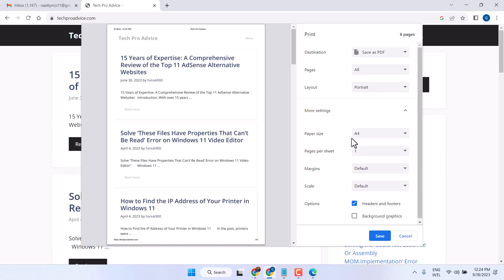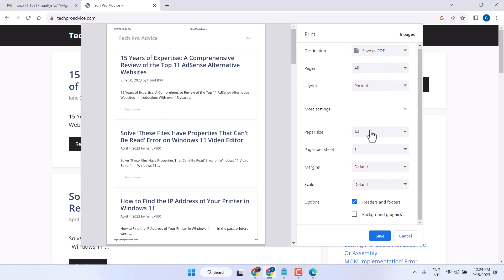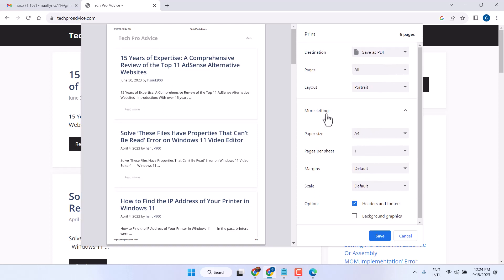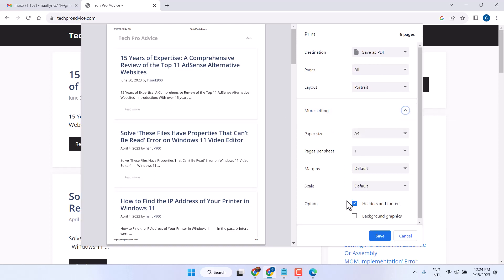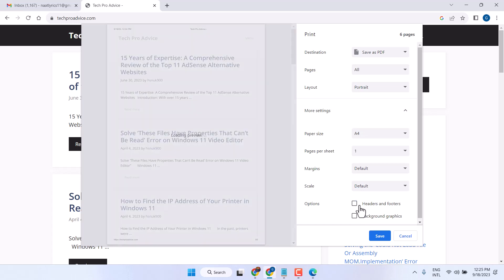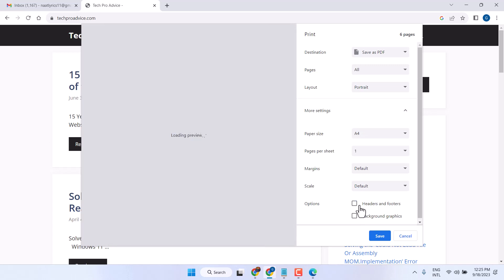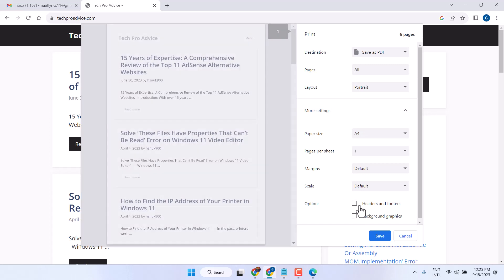So to remove it, here is the setting. More settings - click on this drop down and unselect headers and footers, then click on save.